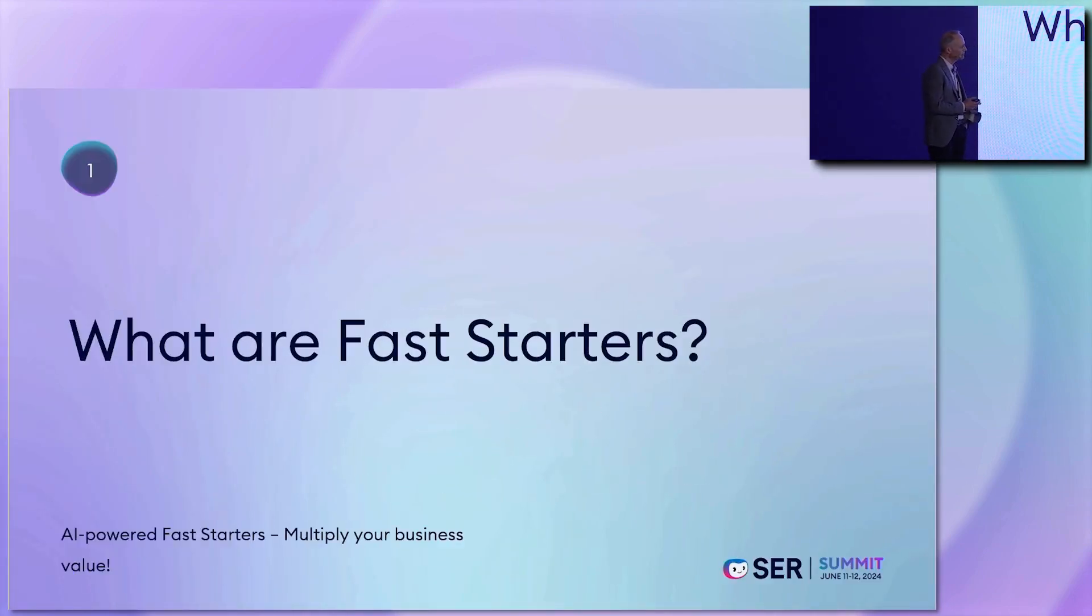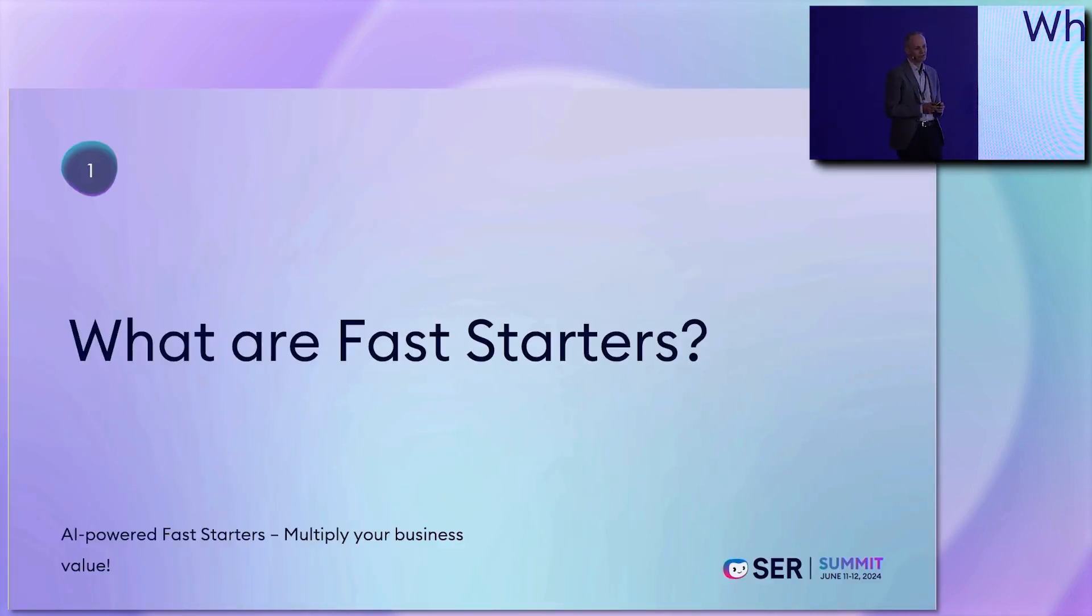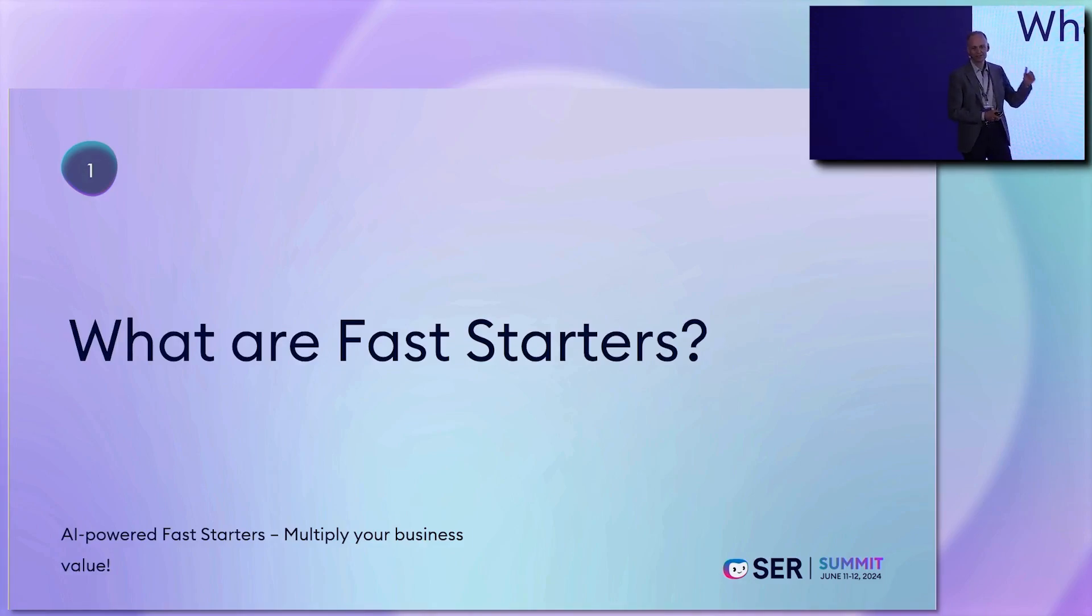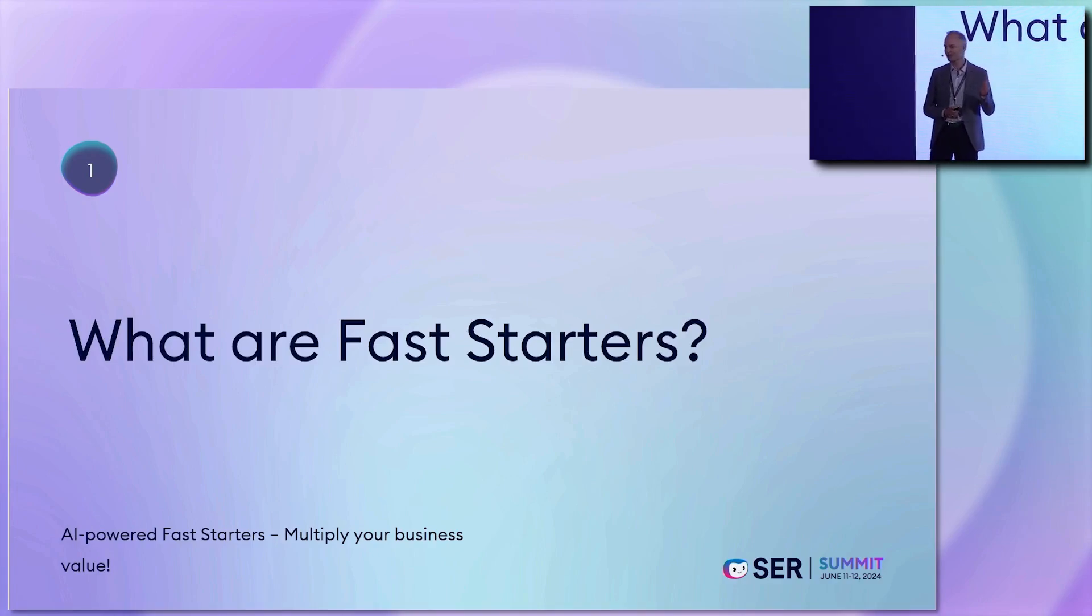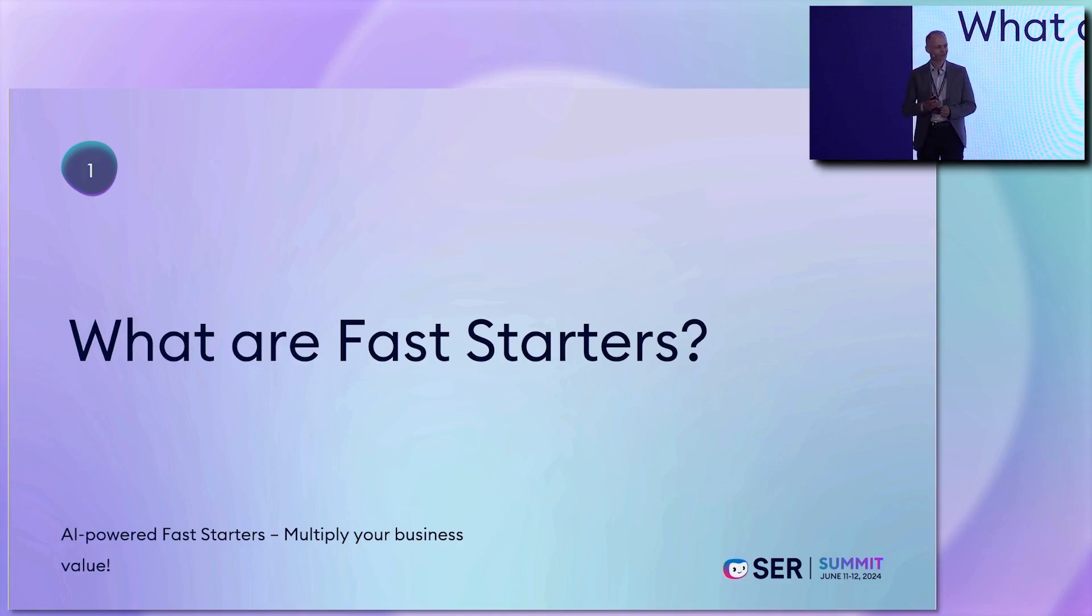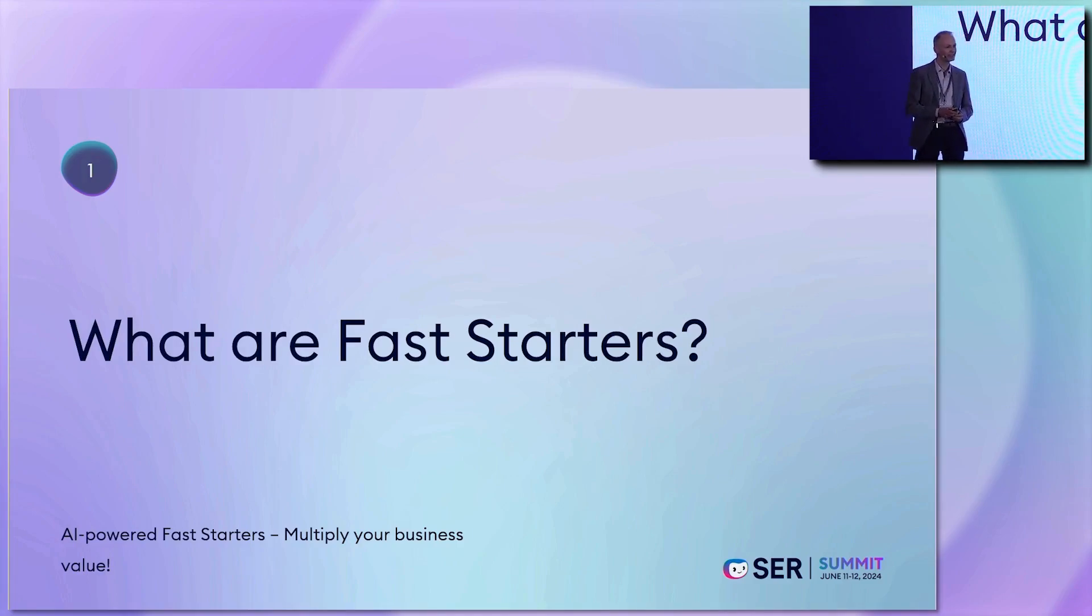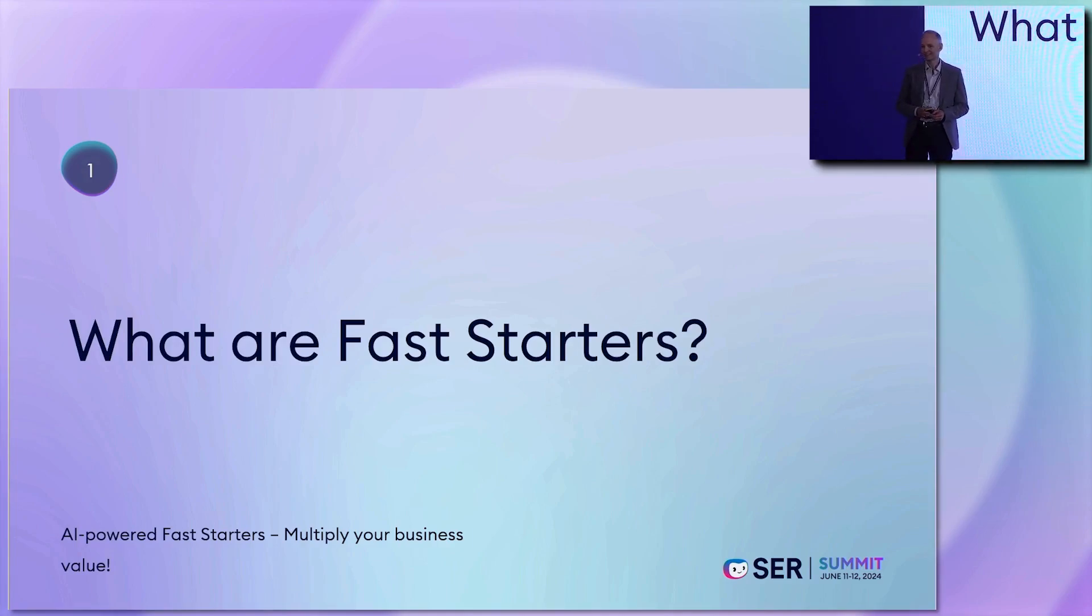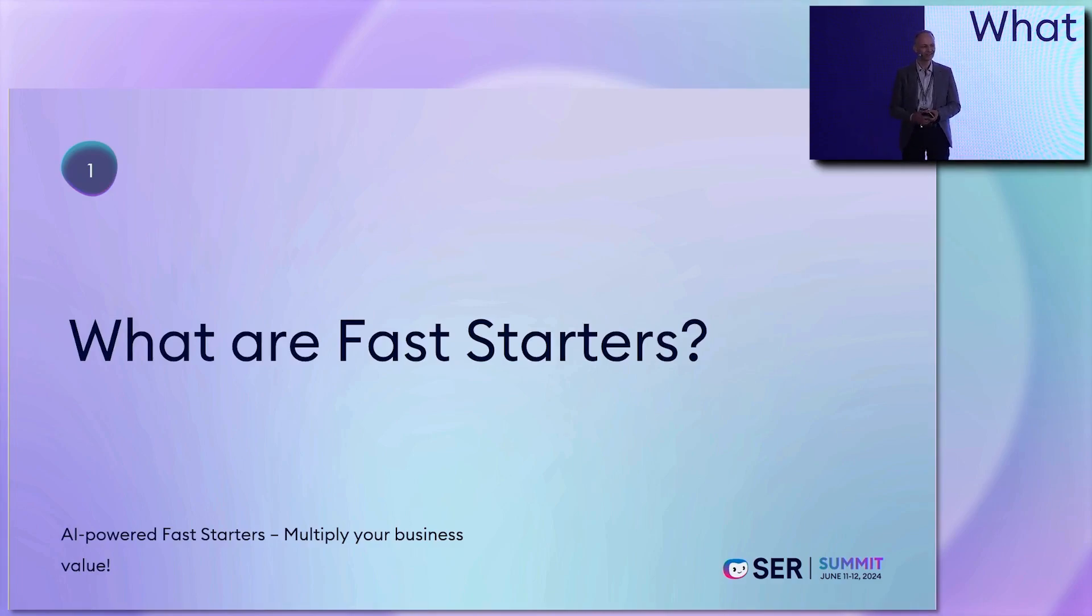I will talk about two different questions during my talk. The first one, and I think you already have seen a lot about this, what are fast starters? Is someone here that could tell me in a few words what he has taken home from his presentations here?